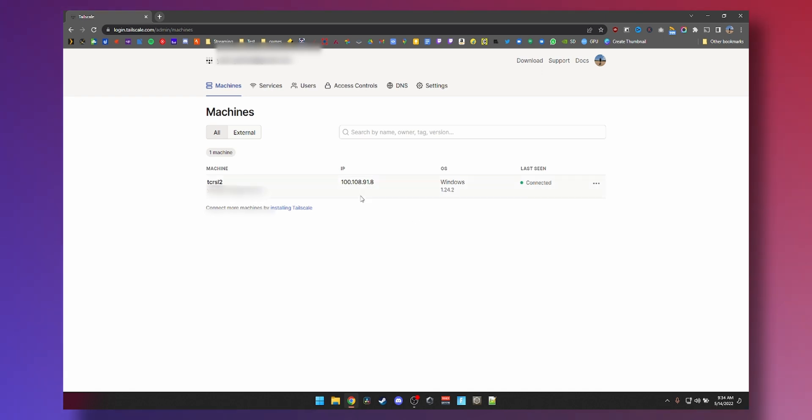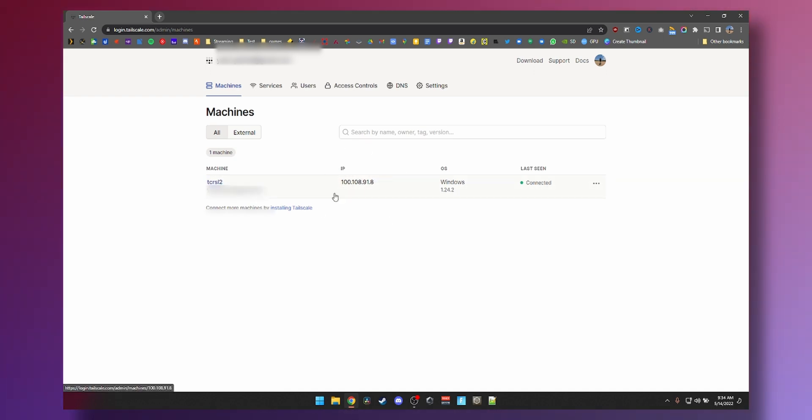Now the beauty of this whole system is that this IP address is only accessible to me. So even if you guys can see it, you won't be able to access it. So it's kind of a private IP but in public domain.